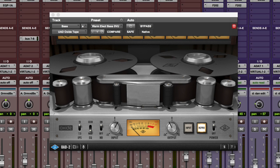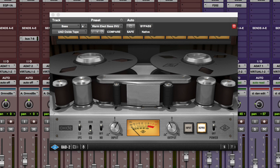Hi, it's Russ from Pro Tools Expert and I thought I'd give you a quick review of the new Oxide plugin from Universal Audio.